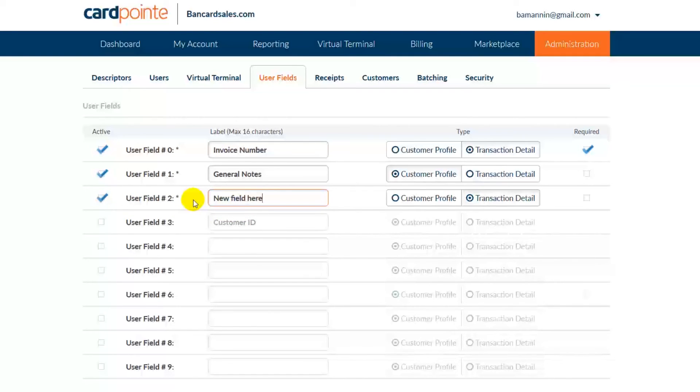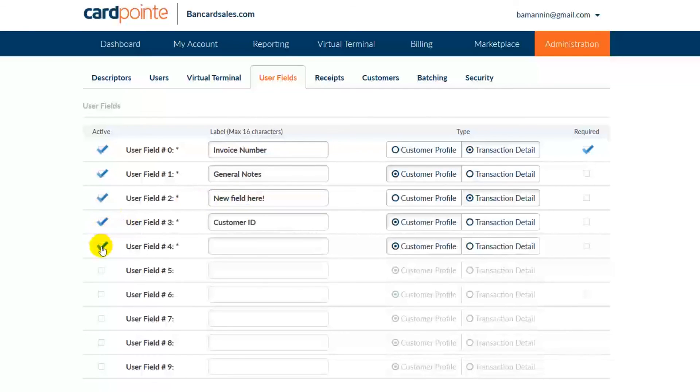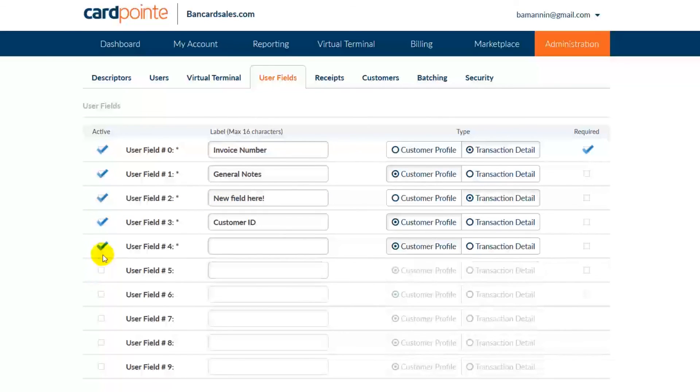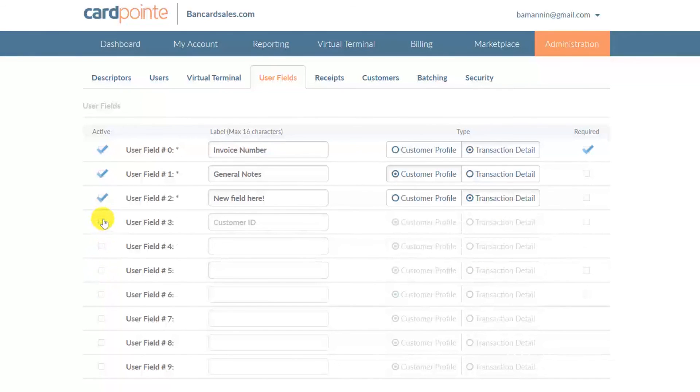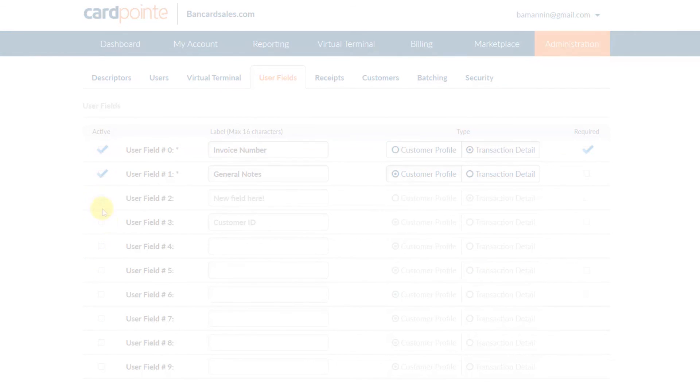If you have any other questions about adding or deleting custom fields within CardPoint, just click the link in the description box to get in touch. I'm Brian Manning, and thanks for watching.